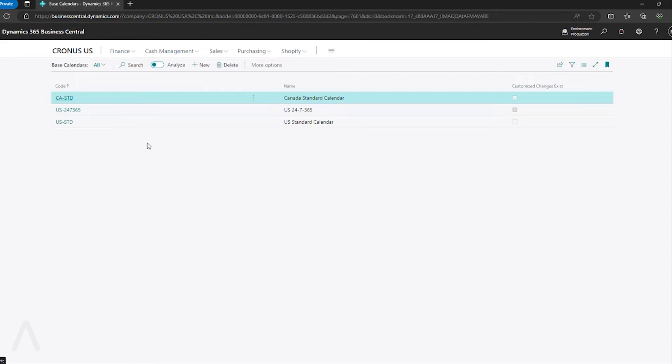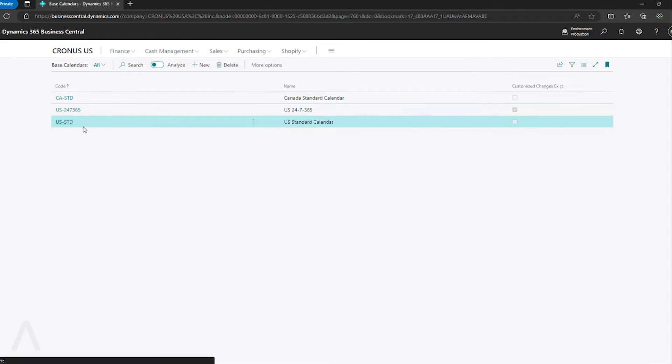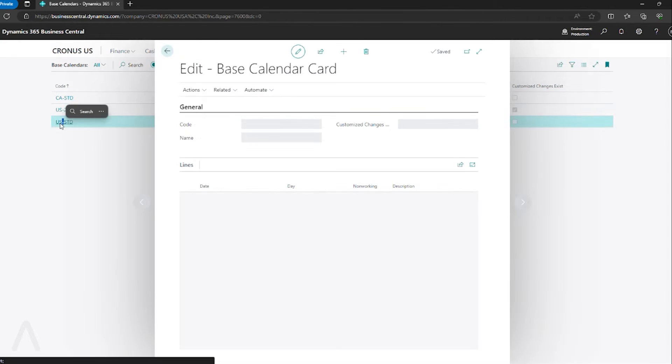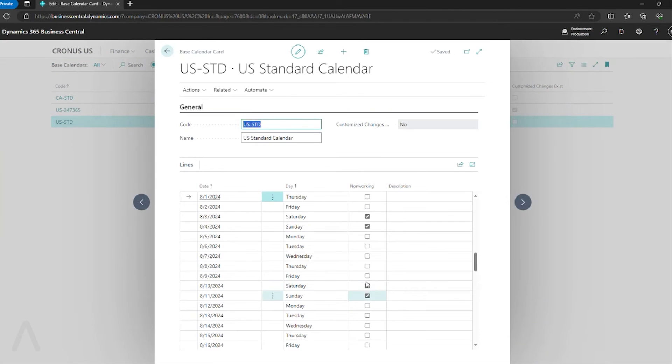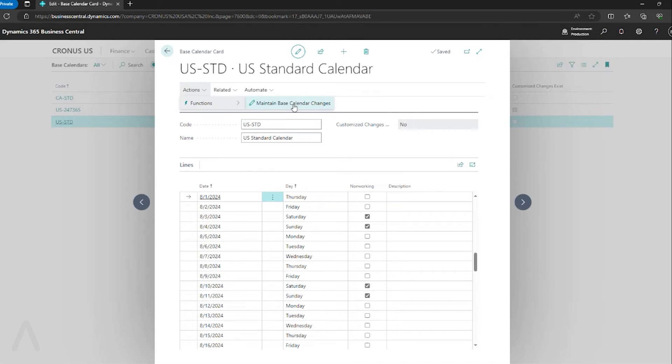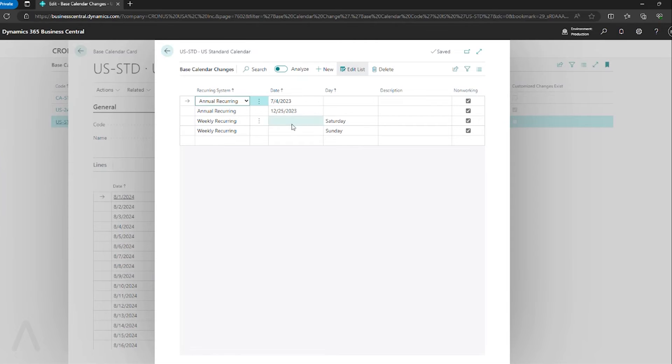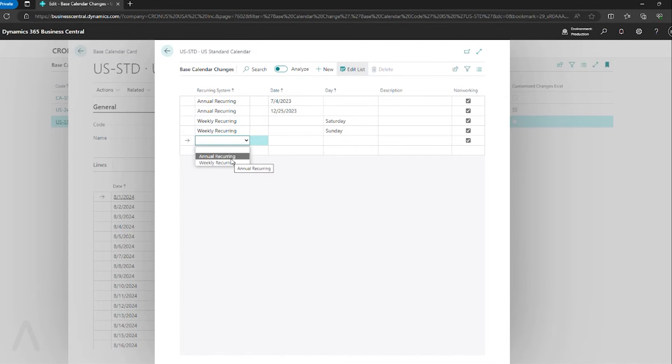Here is where I can review my standard calendars, seeing my non-working days. And if I go to actions, functions, maintain base calendar changes, here's where I can set specific days that I want to block off.